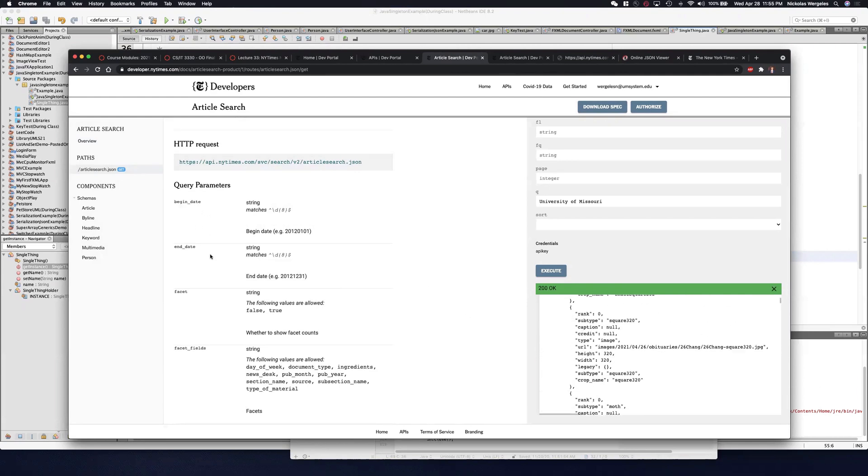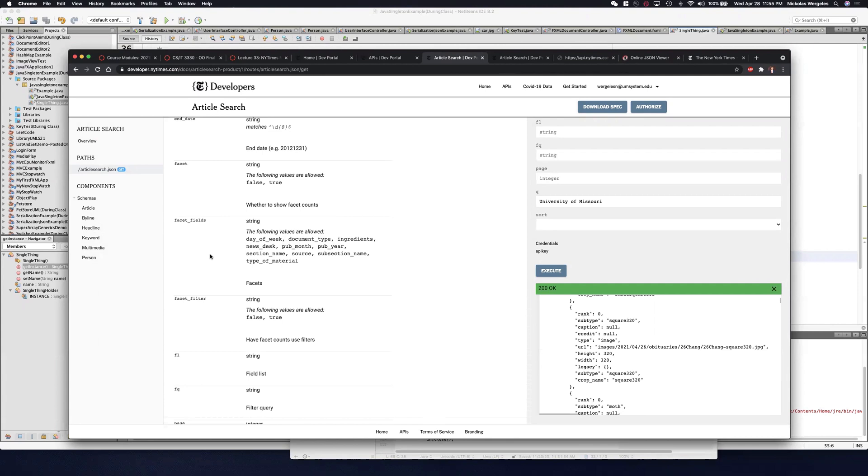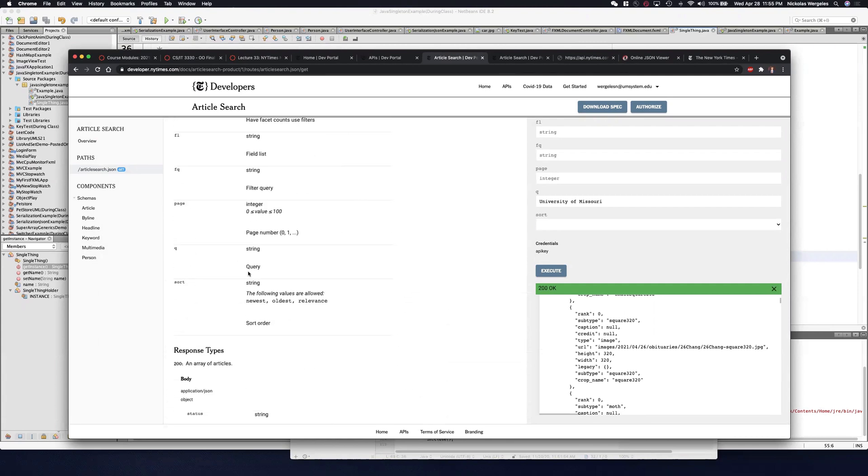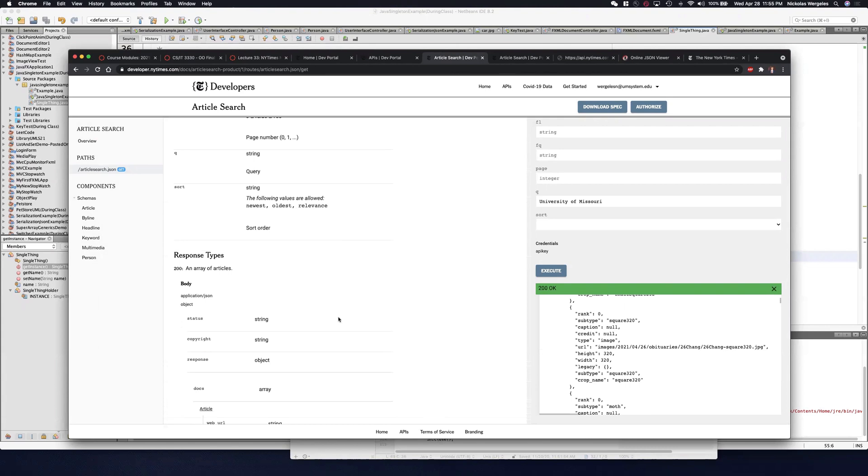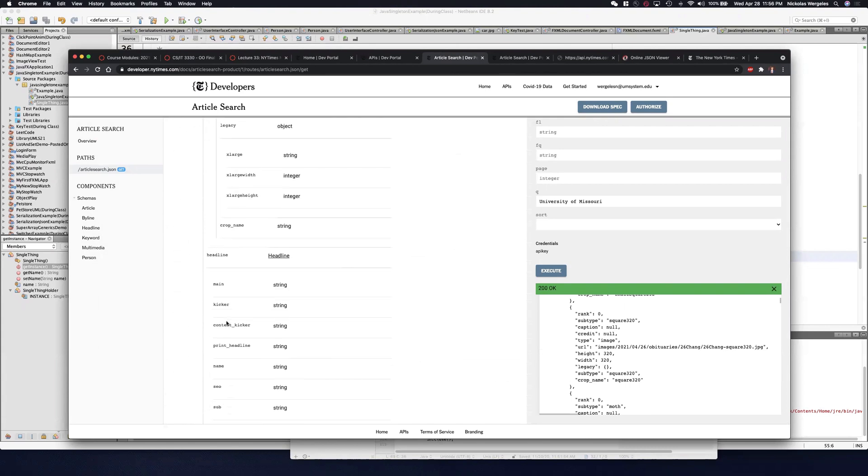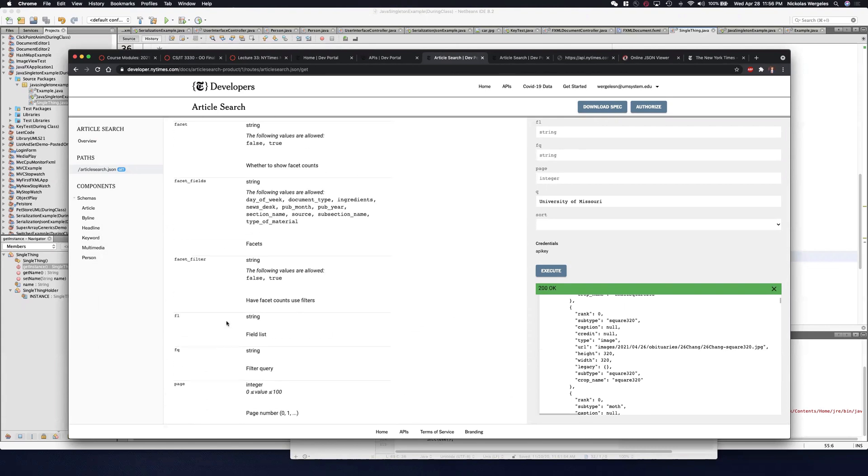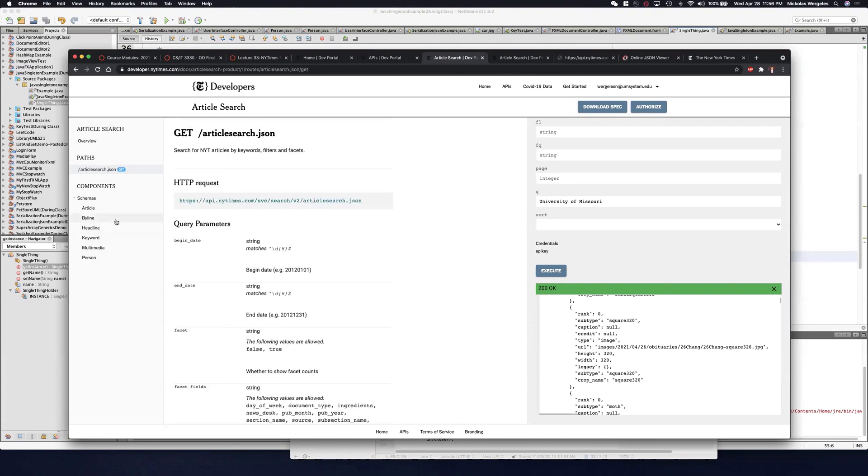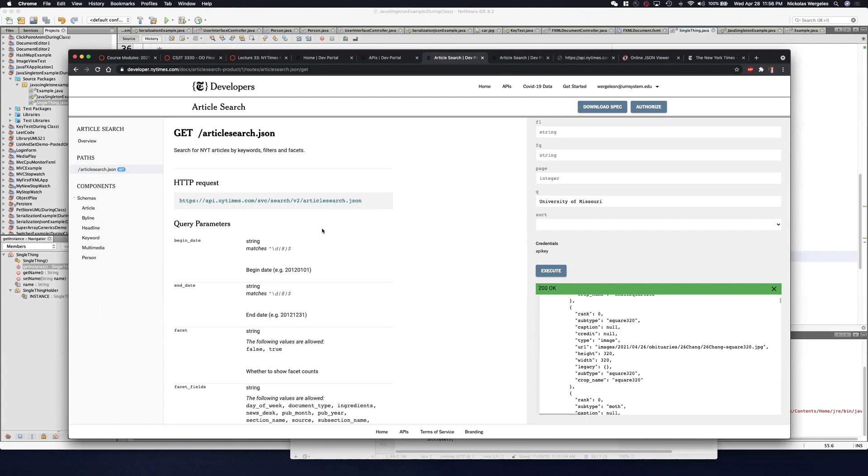And it tells you what you can do. You can have the begin date, end date. You can have the query string, like the University of Missouri. And it tells you a lot of information about the API. These are the types of APIs that you want to use. If I go and find some random API and there's no documentation, it doesn't really tell you how to use it, you're going to have a really hard time to actually pull data and get an application to work. If you have a well-documented API like this one, you can get something going quickly and easily and just follow the documentation.